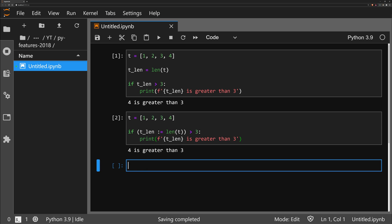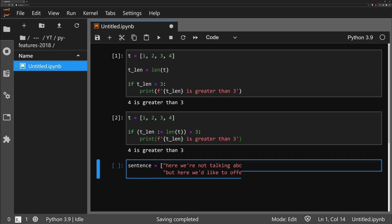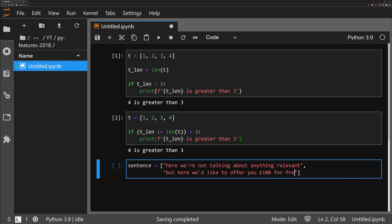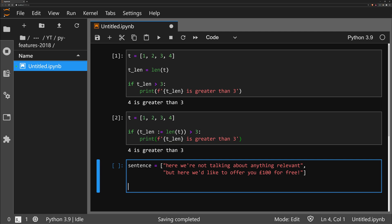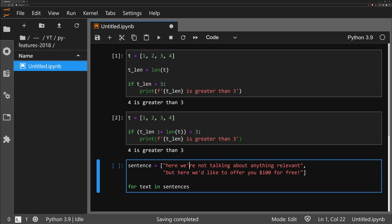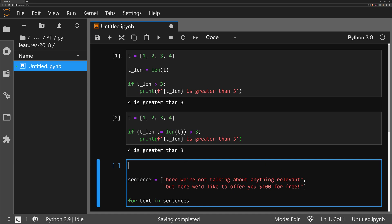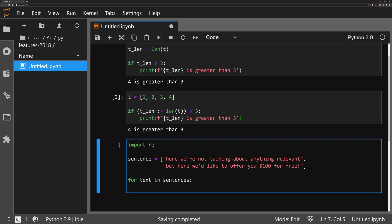A more realistic use case could be if we're writing a regex statement. We have a sentence and we want to use regex to find a currency symbol followed by a few numbers — we'll switch this to dollars. We're going to go through each of these sentences and only print out the ones that contain a currency. I also need to import re for regex.